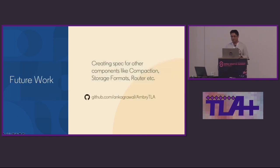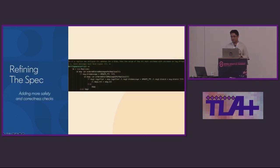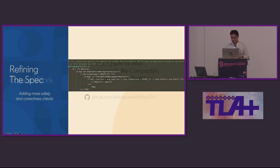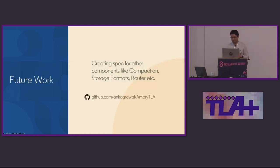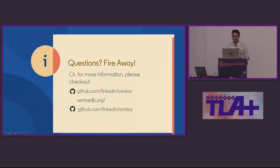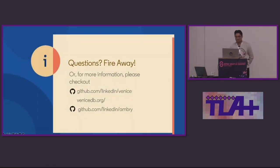We obviously have a lot of work to do in terms of our future work. And yes, at this point, I'll open the floor for questions. Thank you.